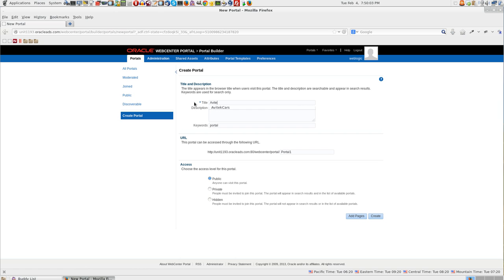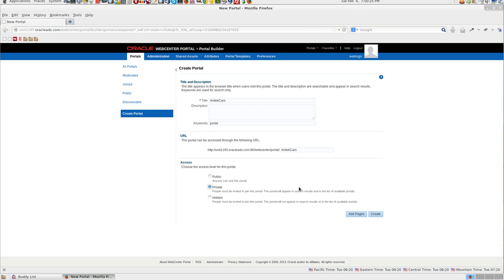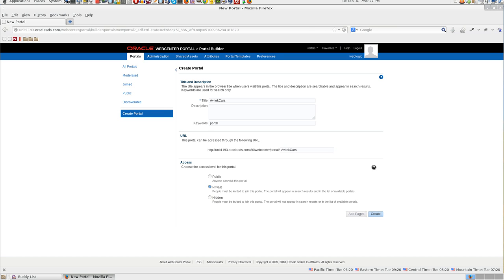Give the portal name. You can make a portal public or private. If you make it public, anyone who has access to your web center environment can access the portal. If you make it private, only the users whom you specify will be able to access the particular portal. Let us make this a private website and add a couple of pages.